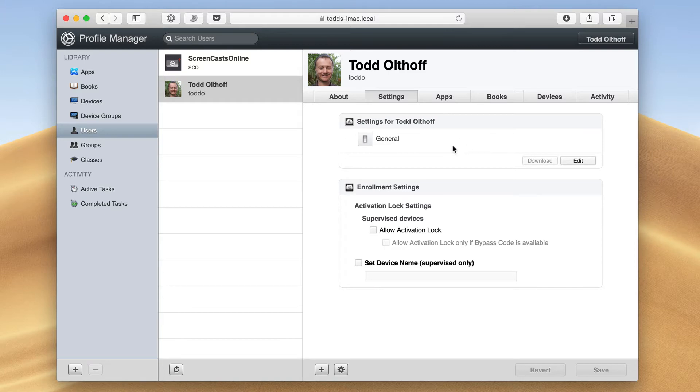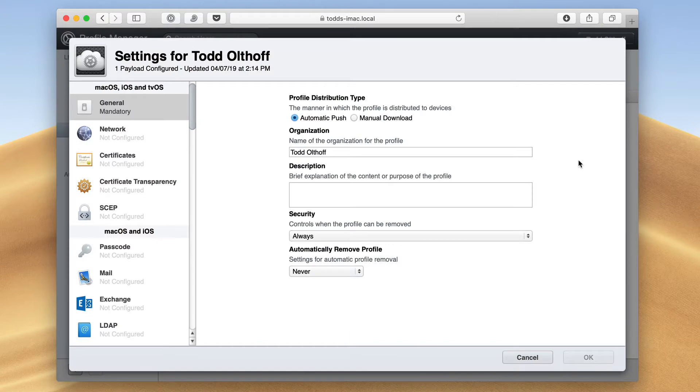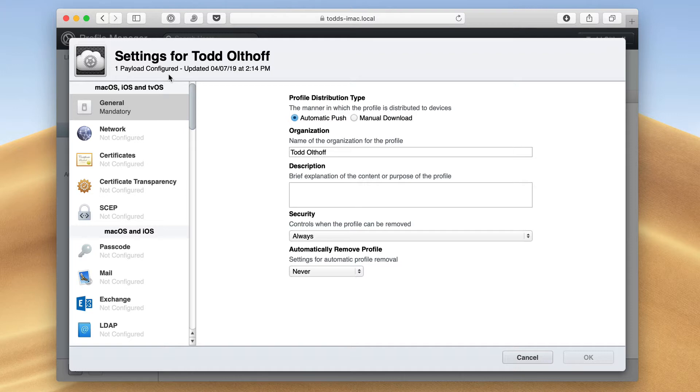Now when we come in here, you can see I'm on the settings tab, and we've got settings for myself with a general setting here. This is where I would configure my profiles. If I just click here on edit, you'll see that I get this settings screen. You can see it says one payload configured, and a payload is a profile. So that profile will be delivered to the device, and any changes I make will take place on that device.